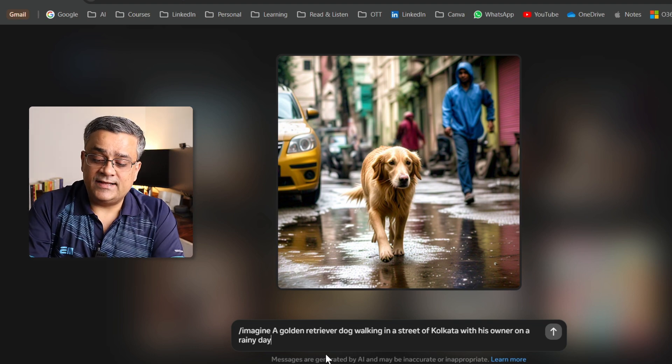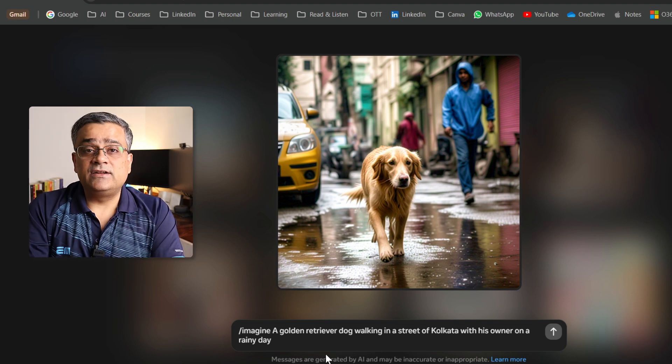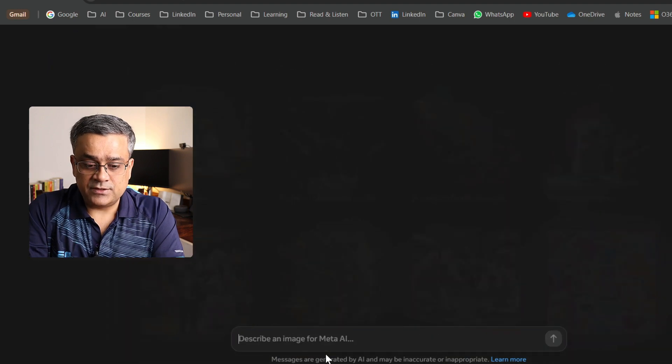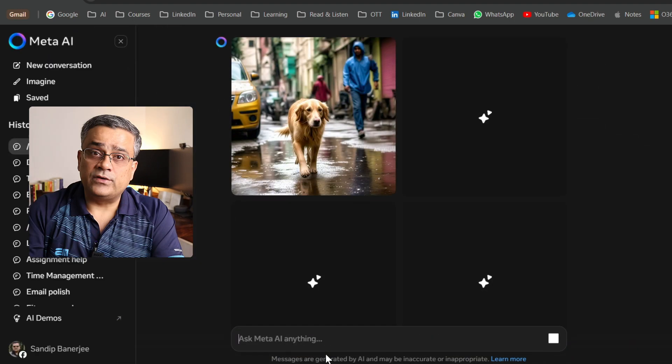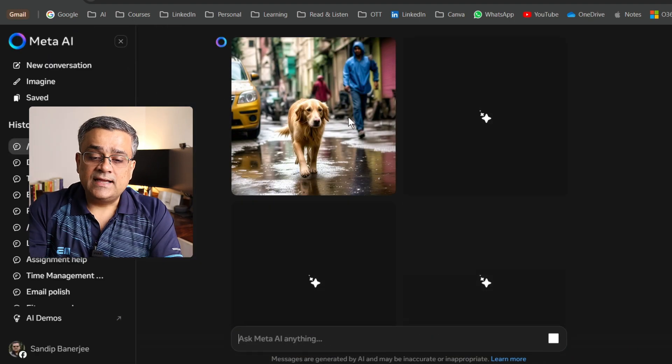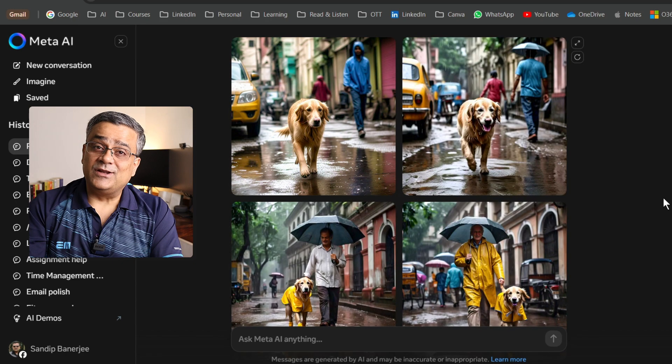If I hit enter, what it will do? It will generate four different options. Let me do that. It will use one image here and the other three it's generating.